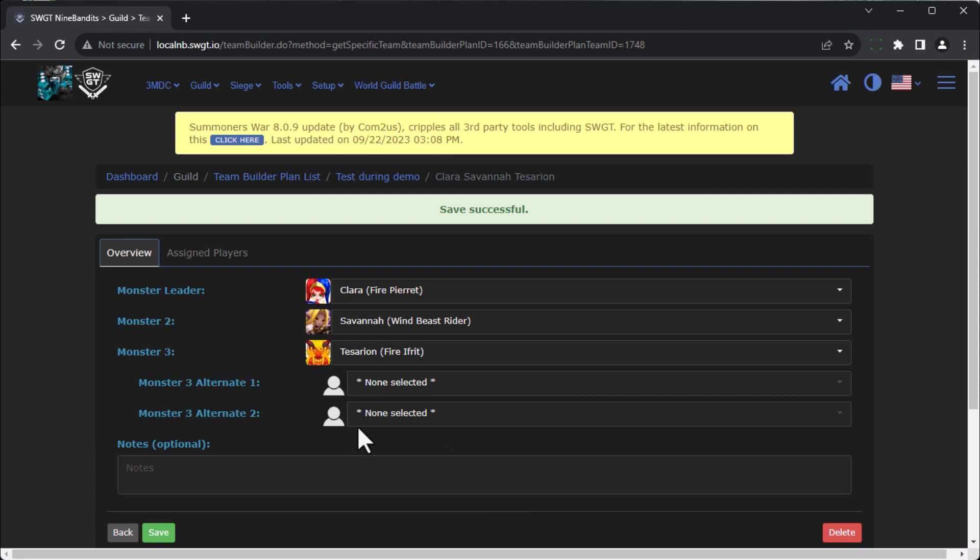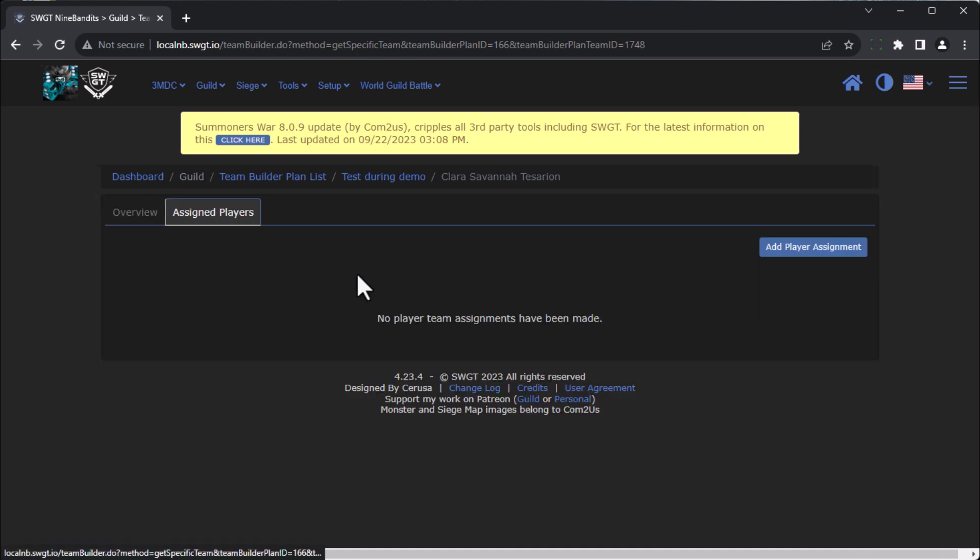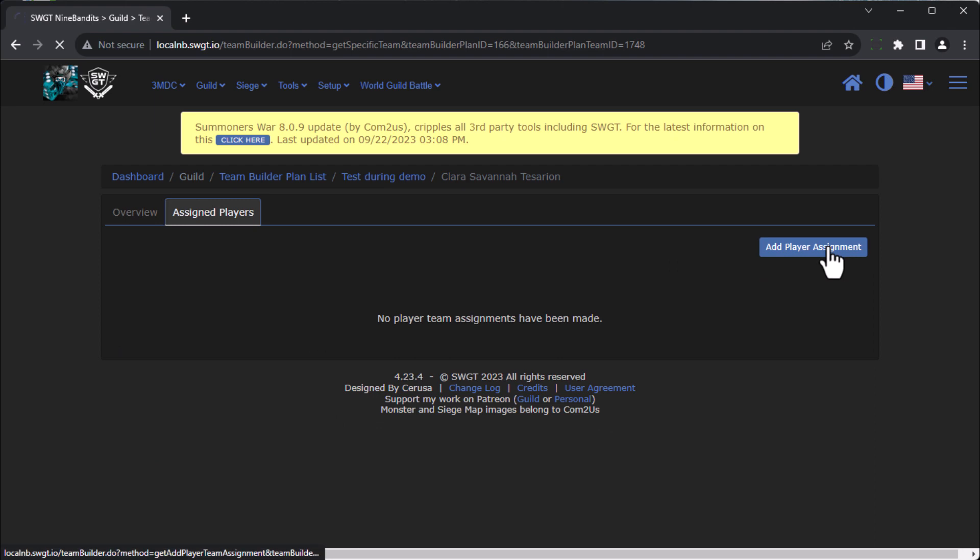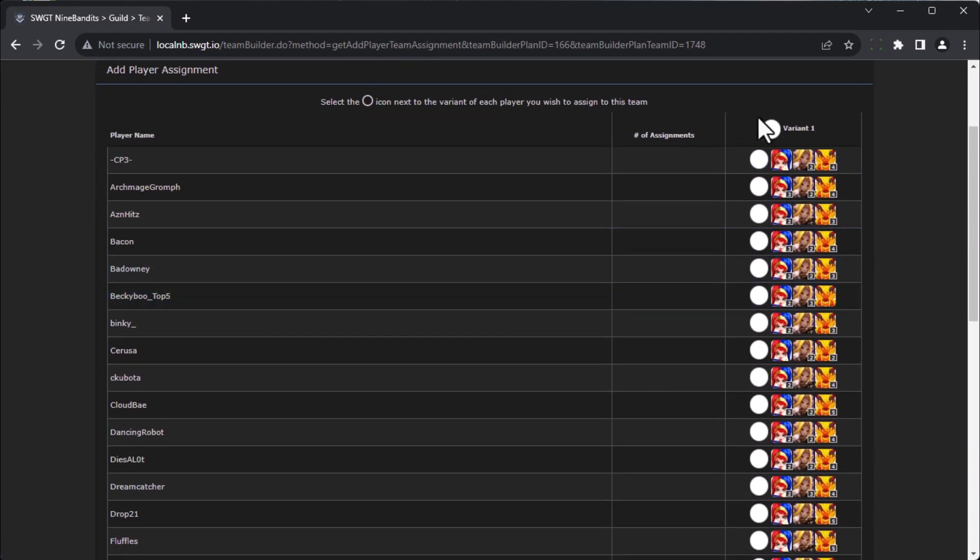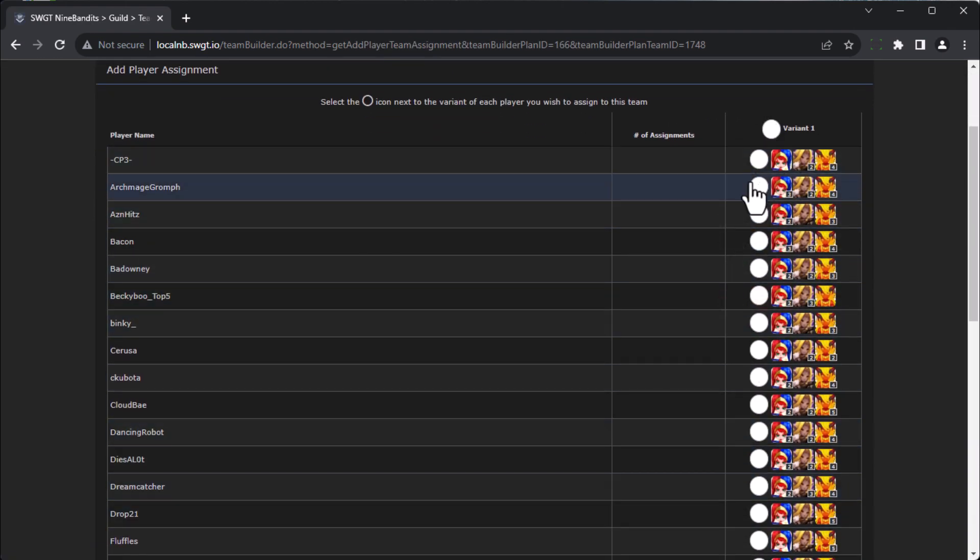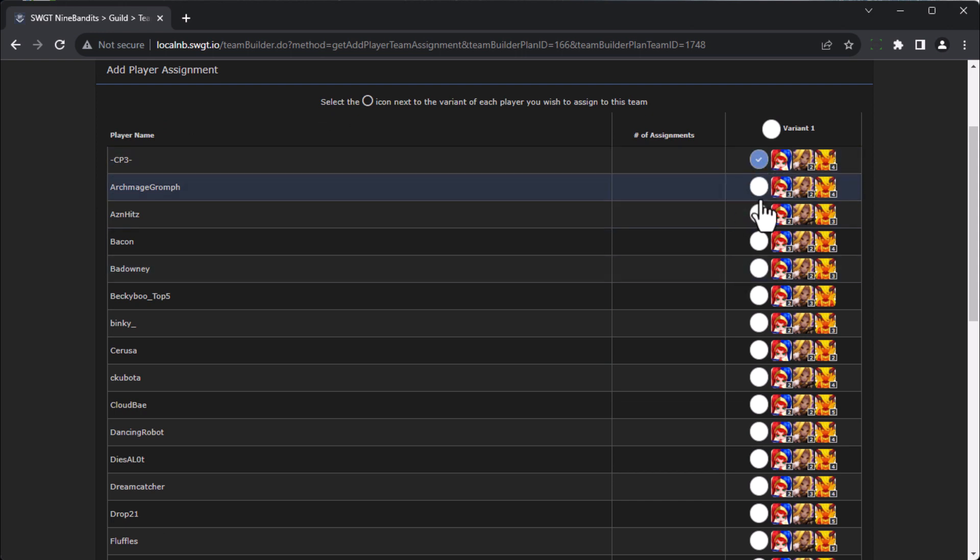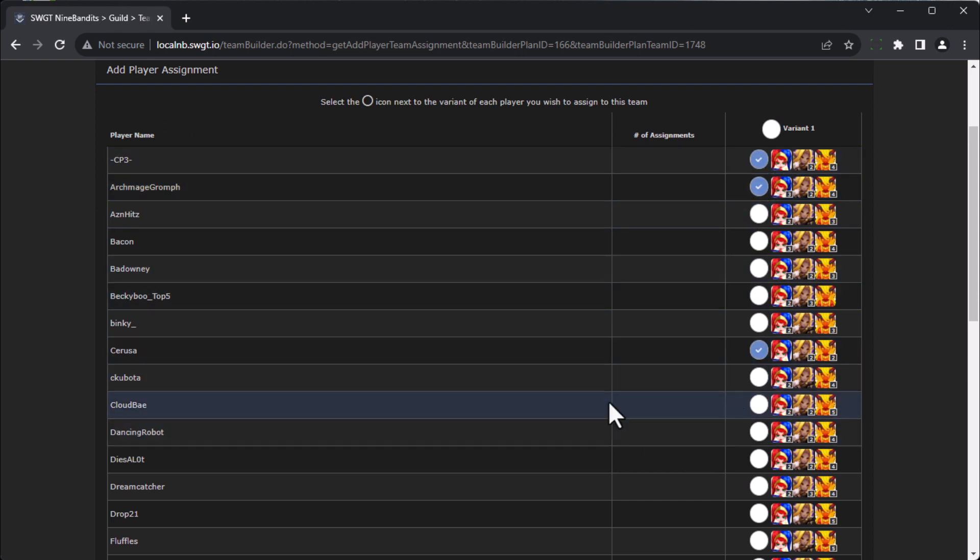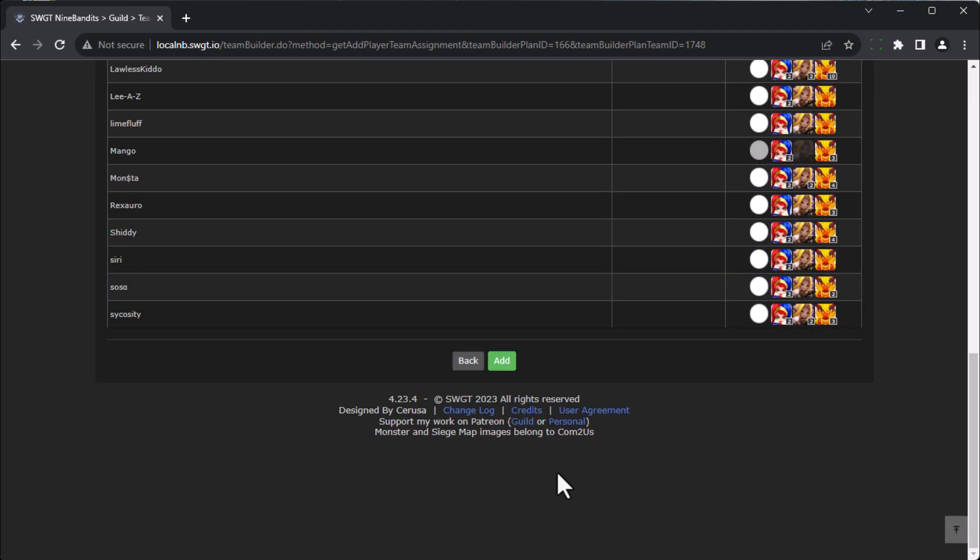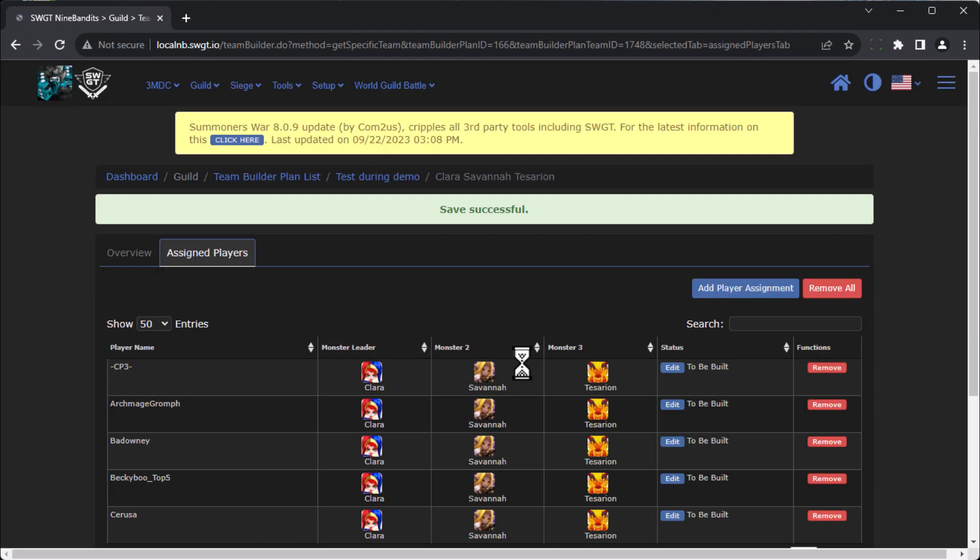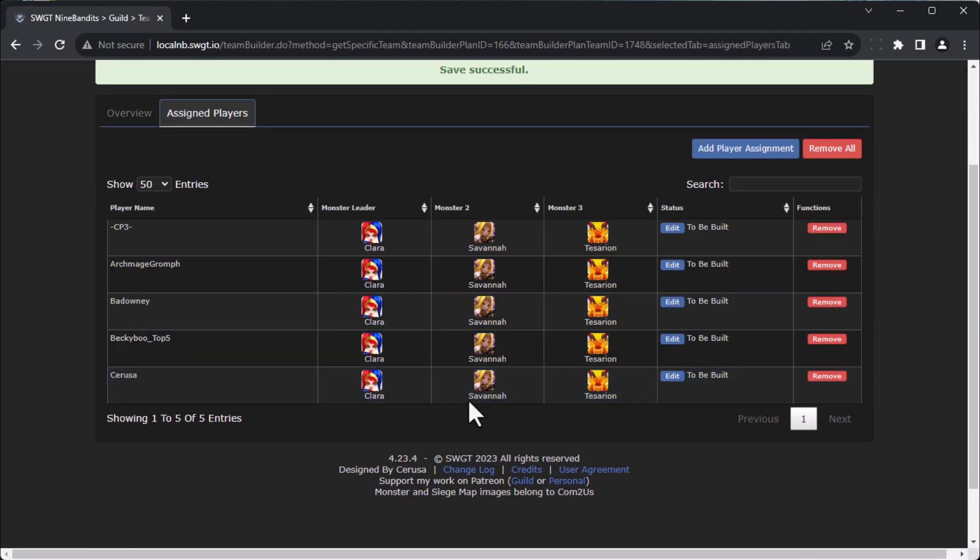And now that that team has been built, we can go through and assign players. So we'll go to assign players and we're going to add assigned players. And you can see all of the different people that can make them. So let's say I want CP3 and Grom and let's say myself to make a Savannah. Let's say we do Becky and Bedani. So come down here and click on add. Now that's a very simple example.